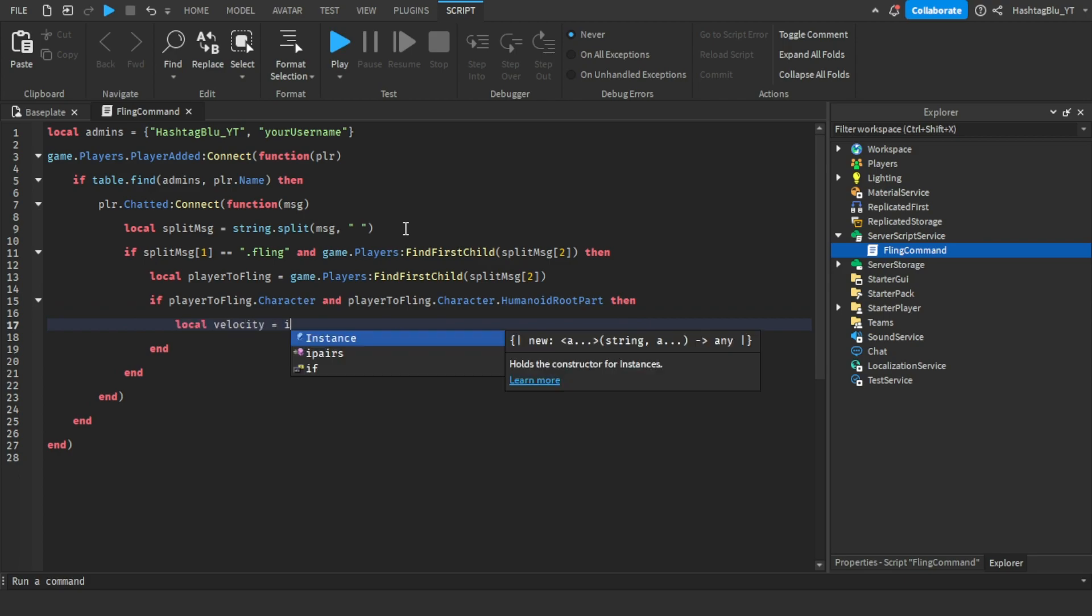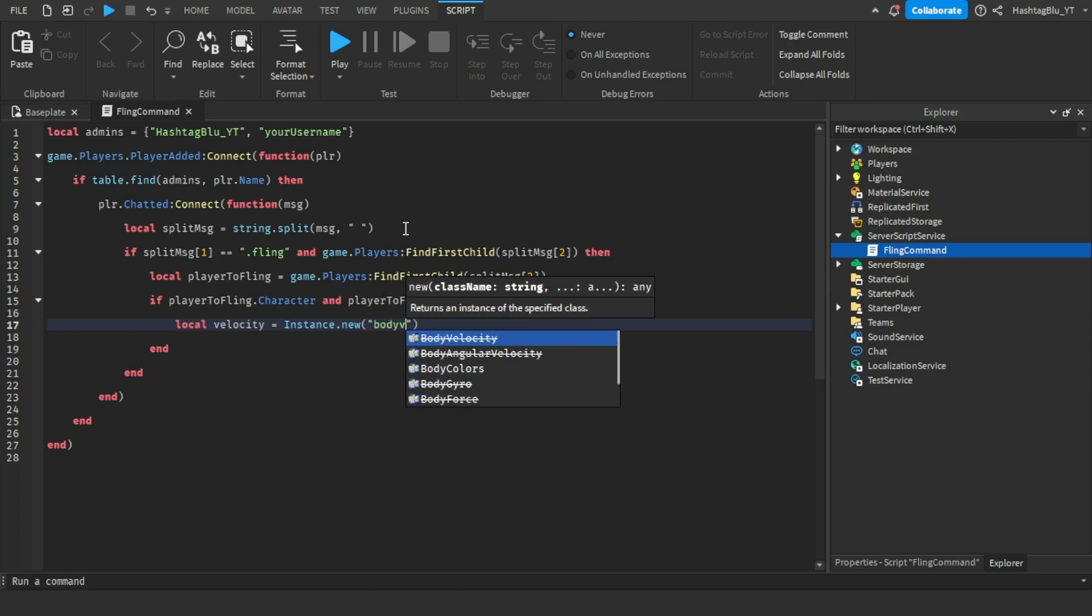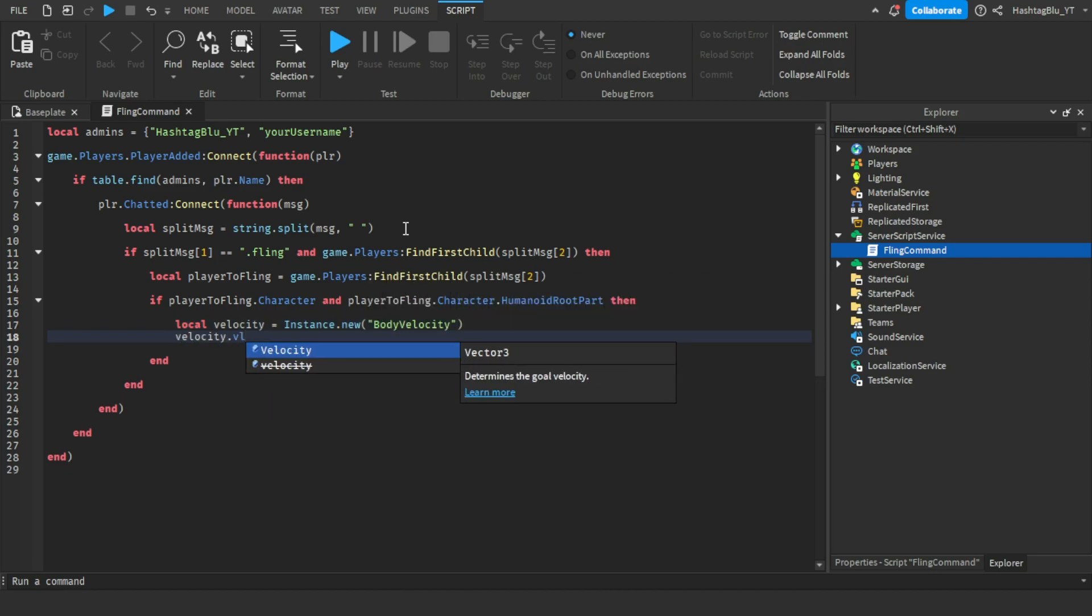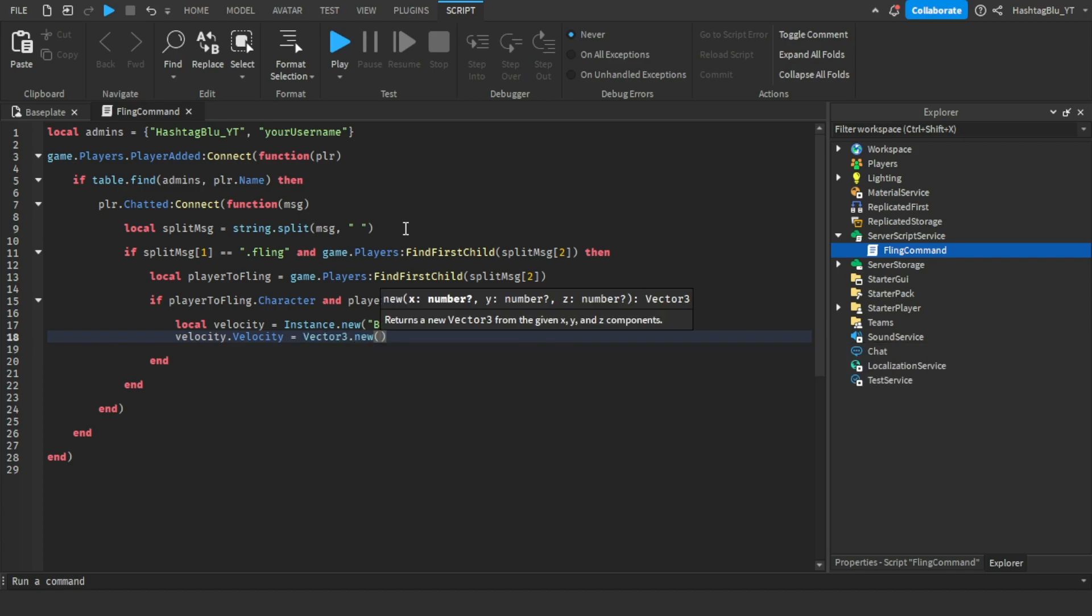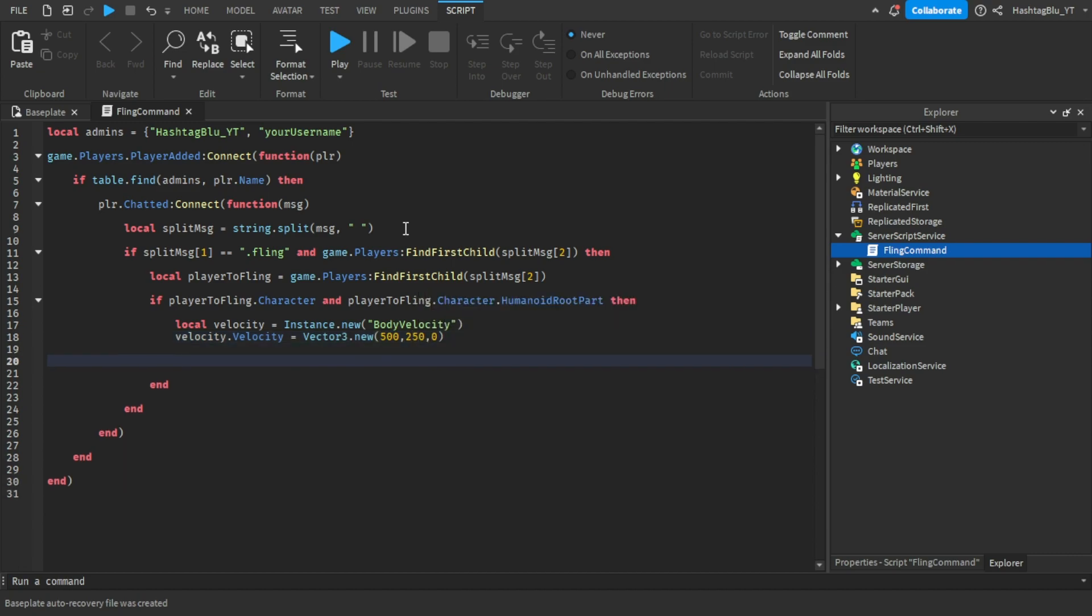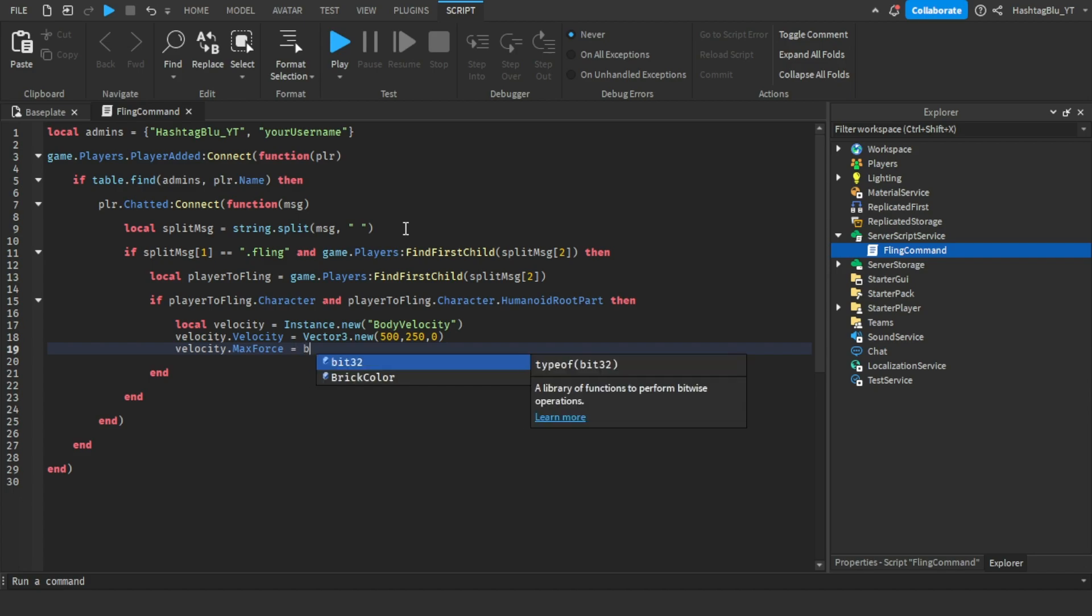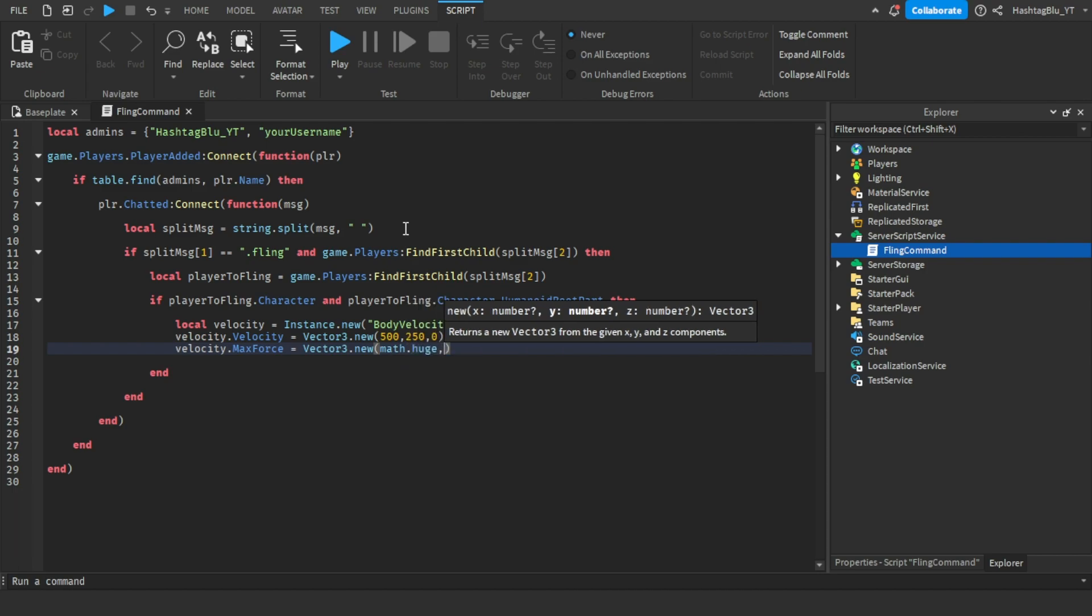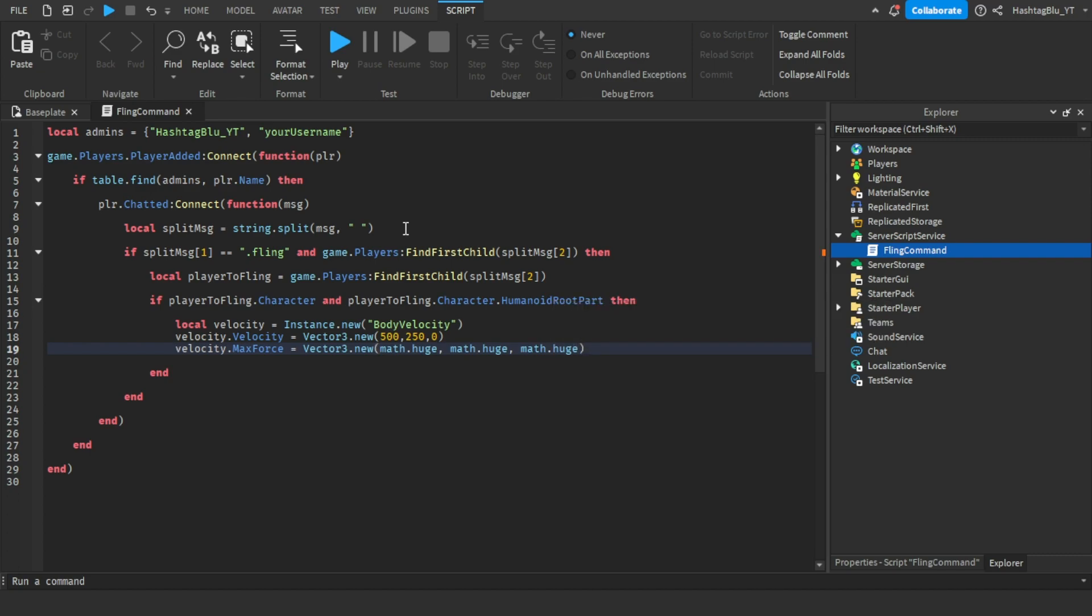Then we're going to do velocity.Velocity equals to Vector3.new and then let's just do like 500 comma 250 comma 0. Then velocity.MaxForce equals to Vector3.new math.huge comma math.huge comma math.huge. This will just make the velocity auto act on the player.